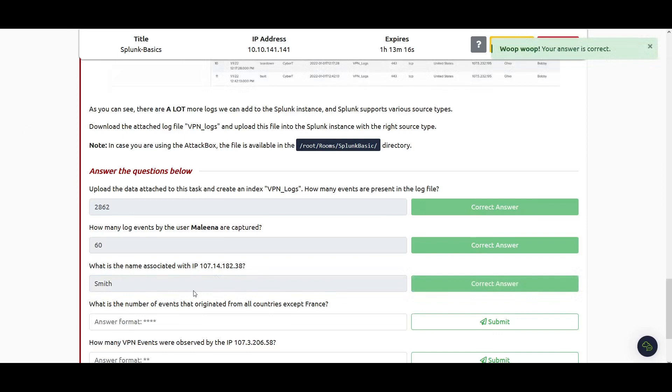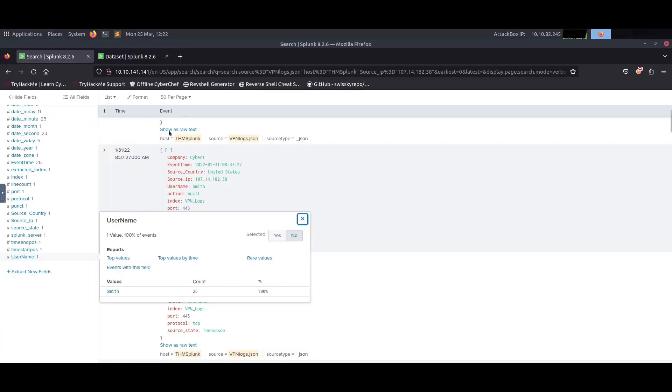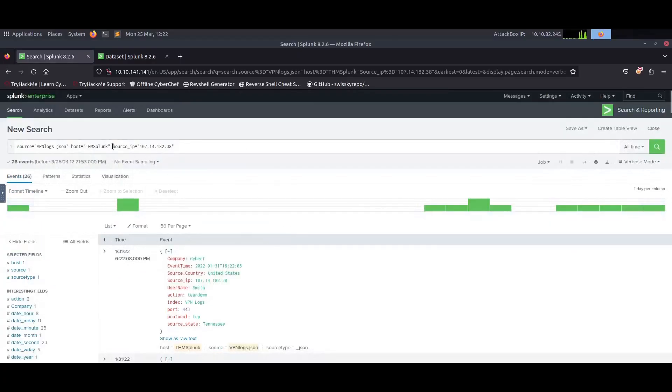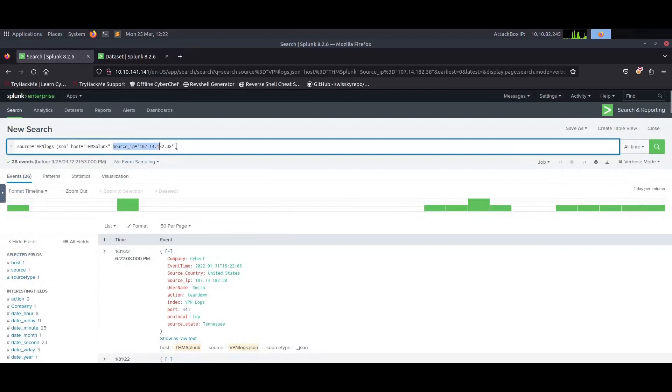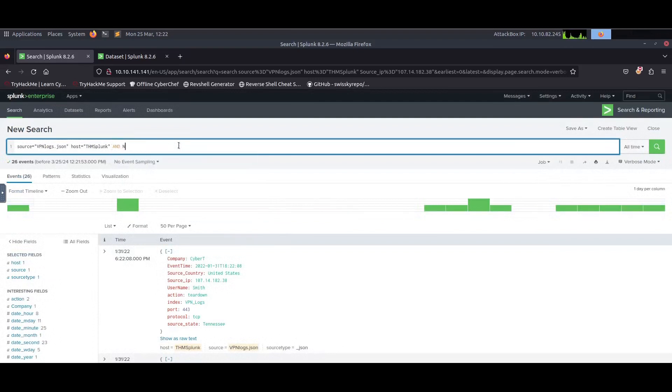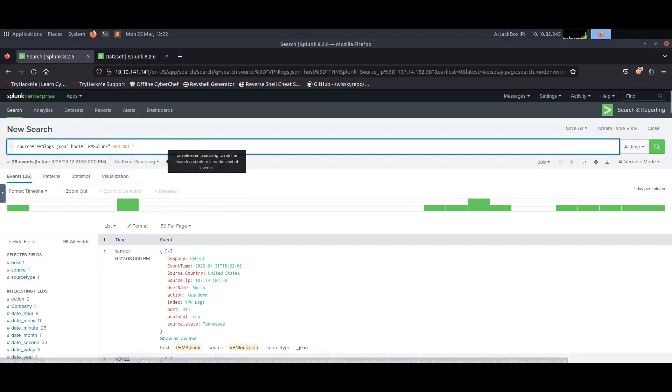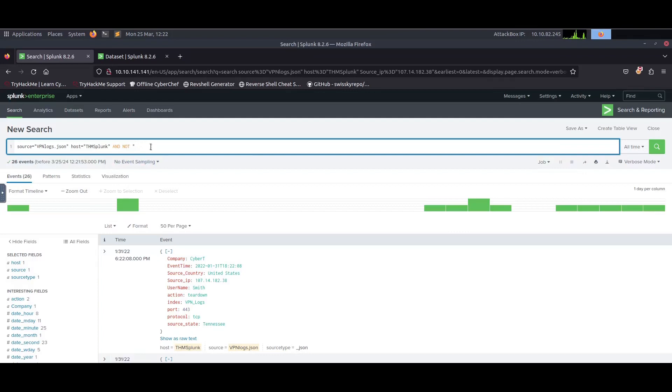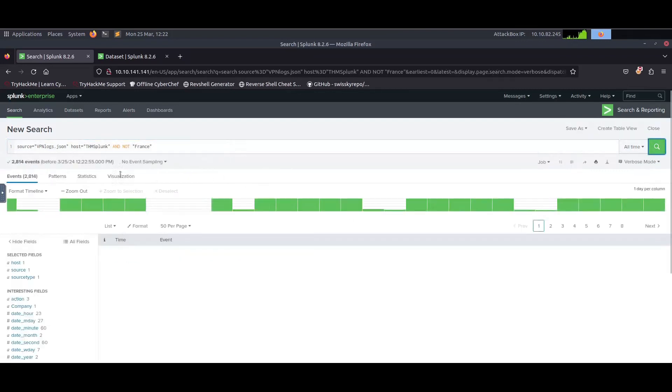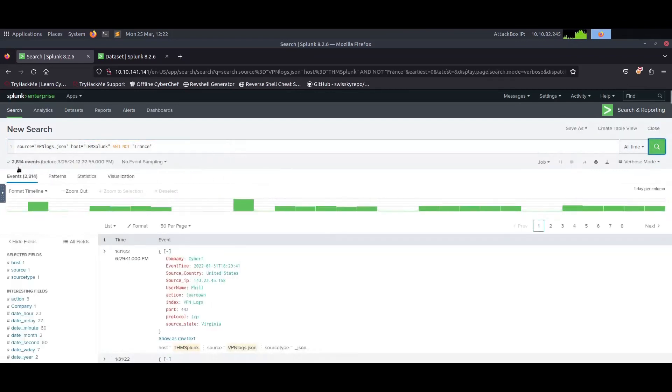Next: what is the number of events that originated from all countries except France? They want the number of events from all countries except France. Here I can use the NOT logic operator with the field name or string search, type France, then click search. The number of events is 2814.